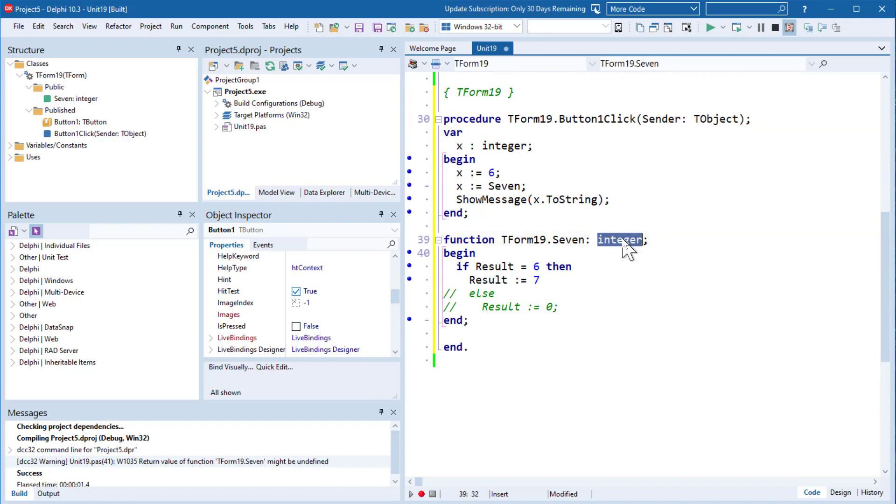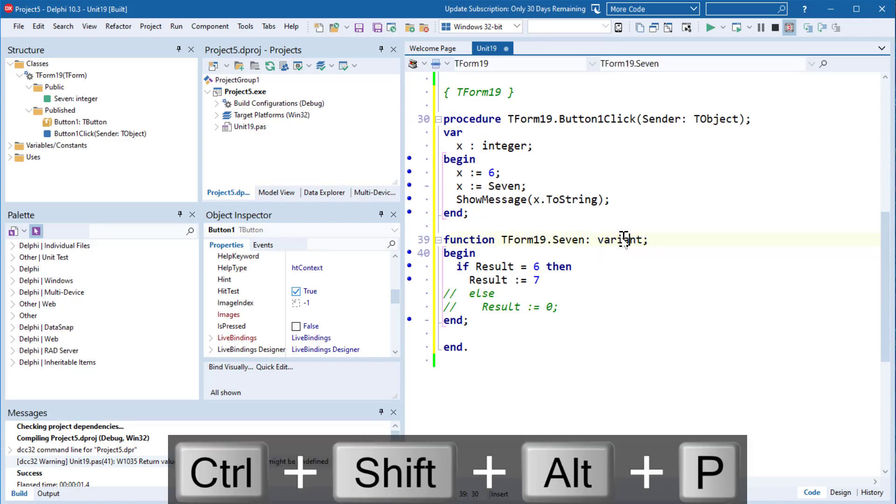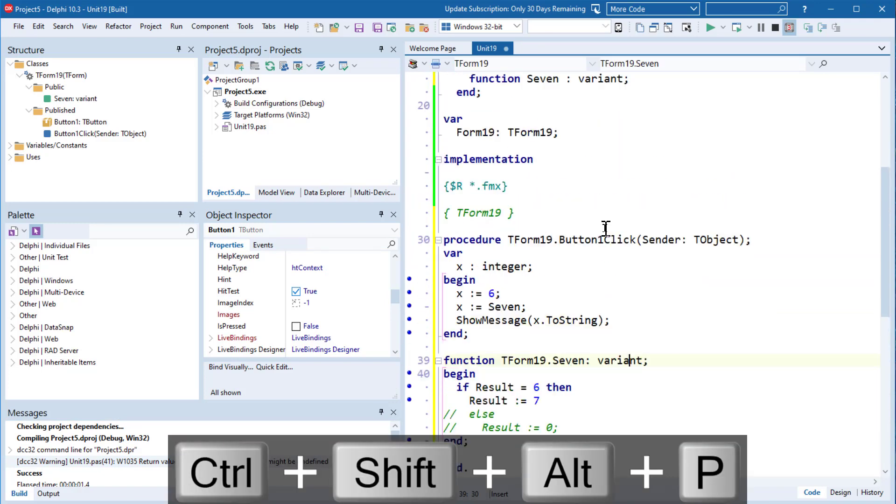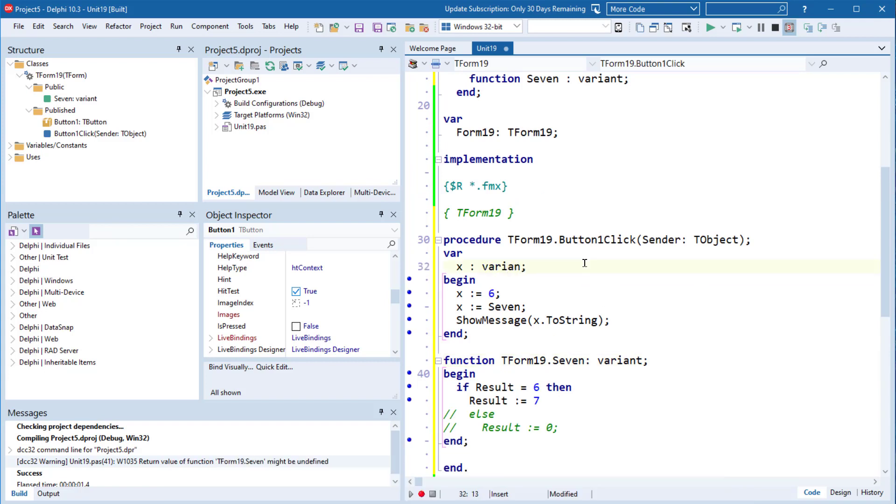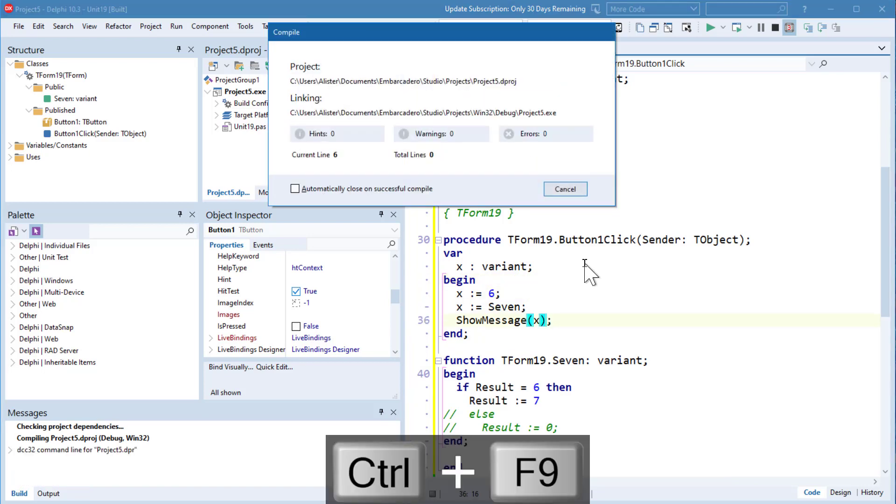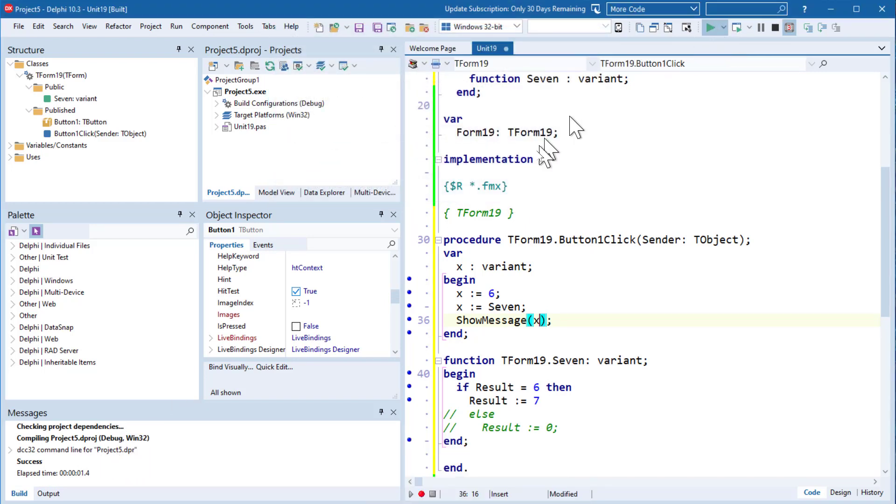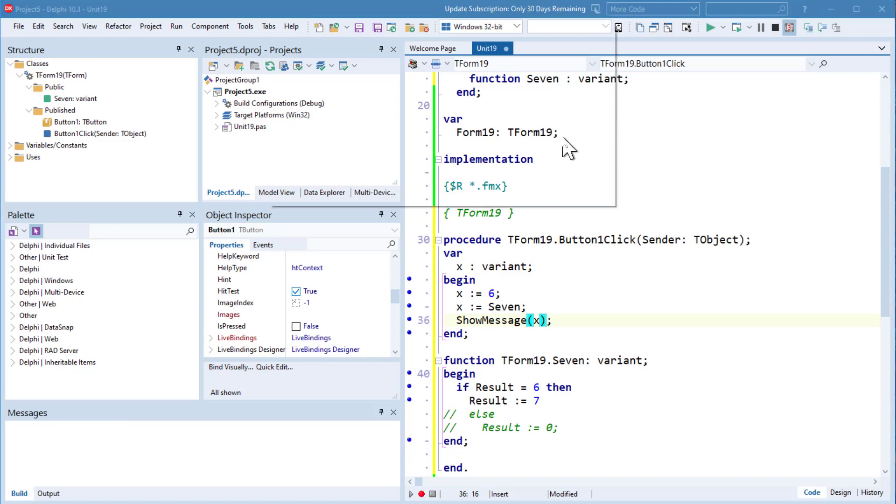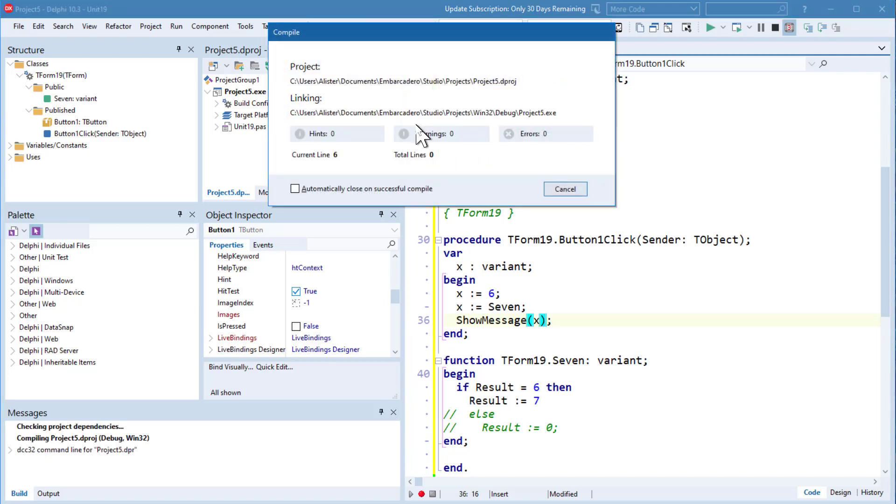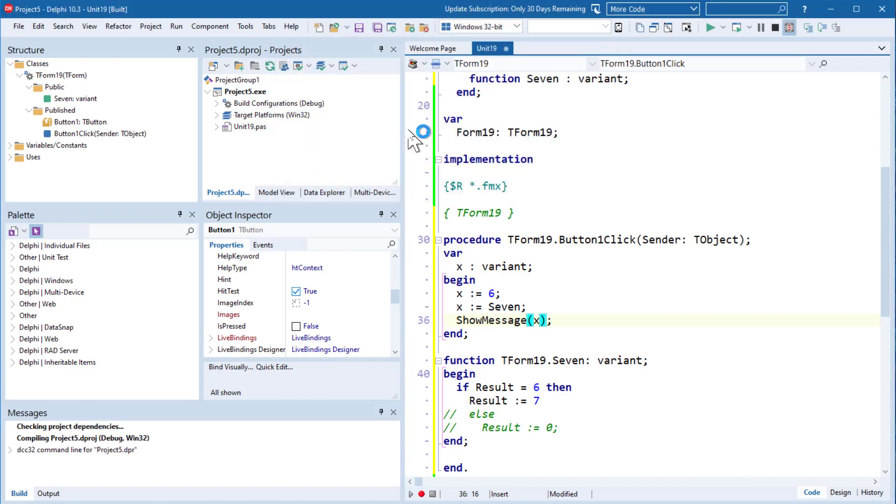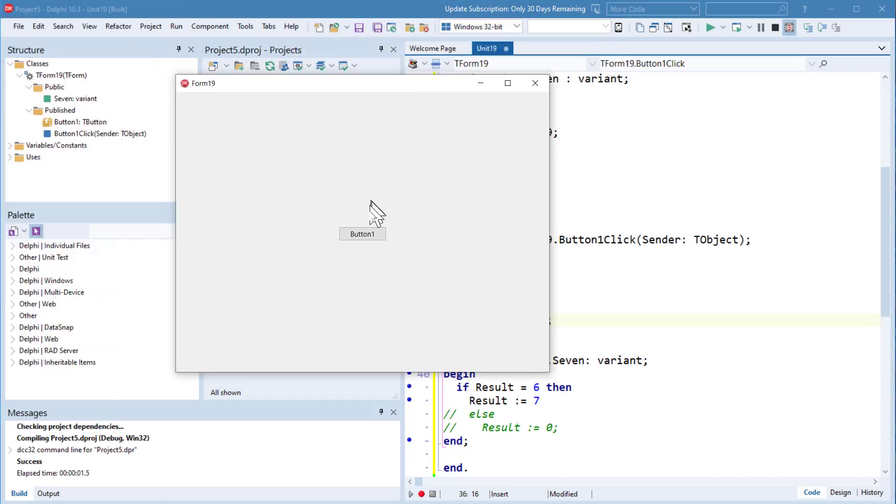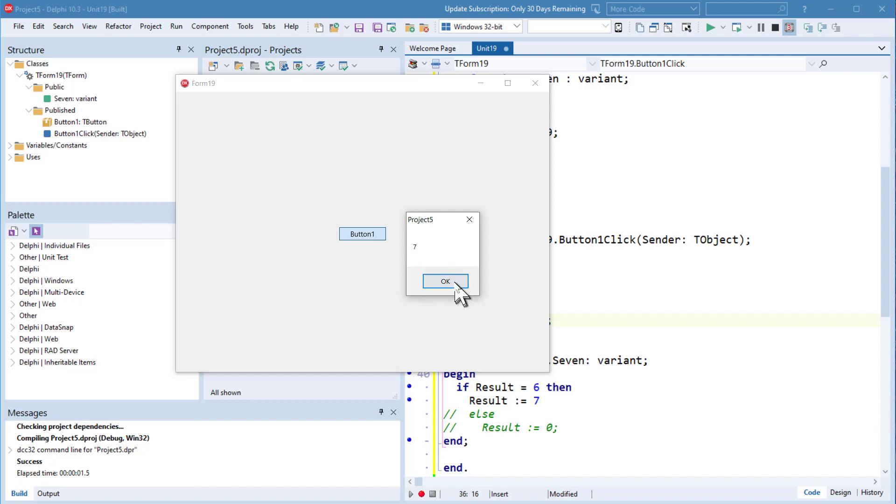Now if I change this to a variant. And x is a variant. Compile. That warning has gone away. And if I run it, result is indeed Seven.